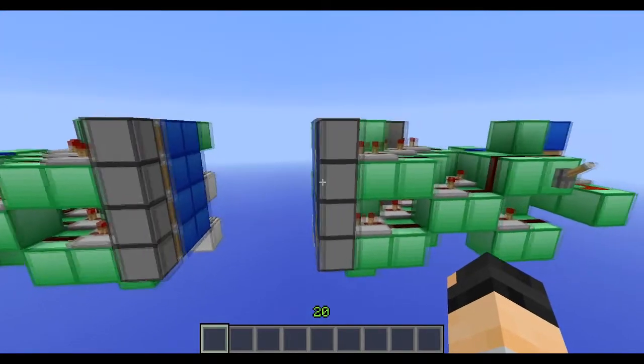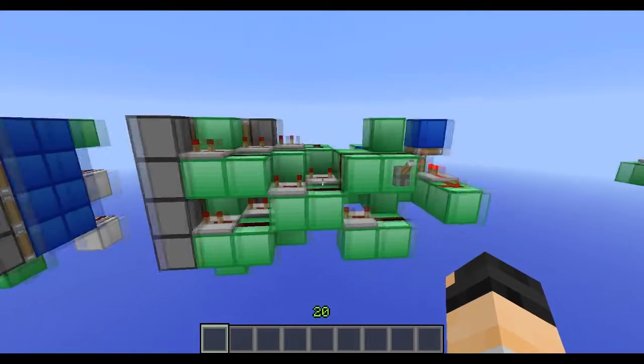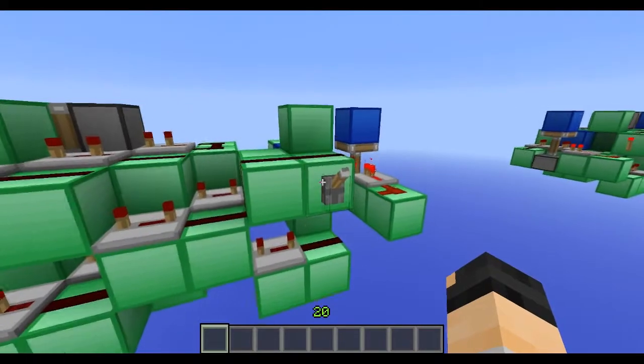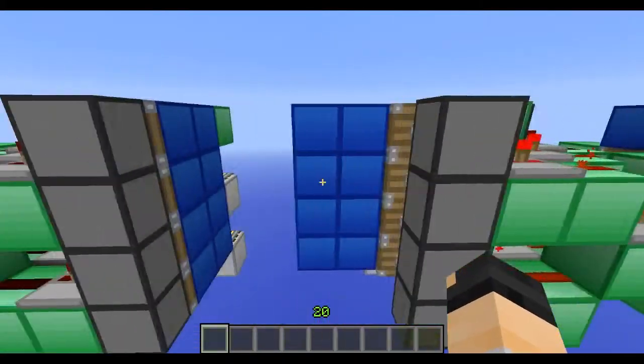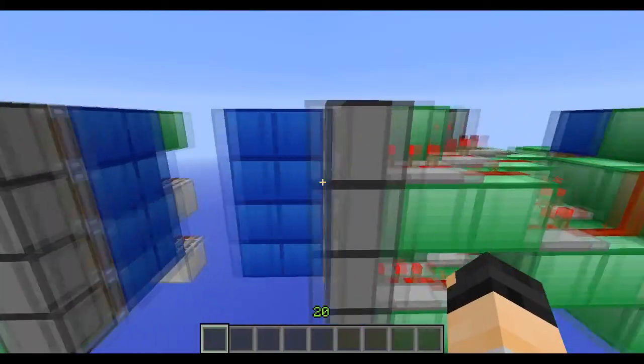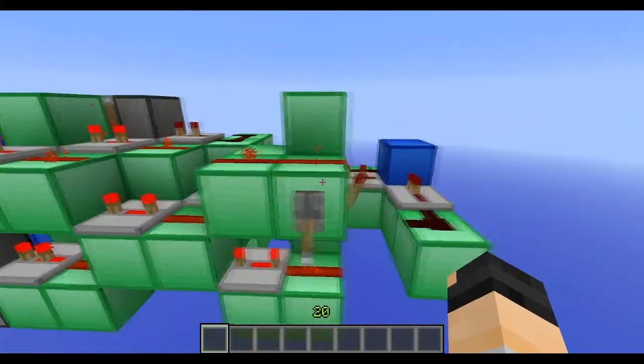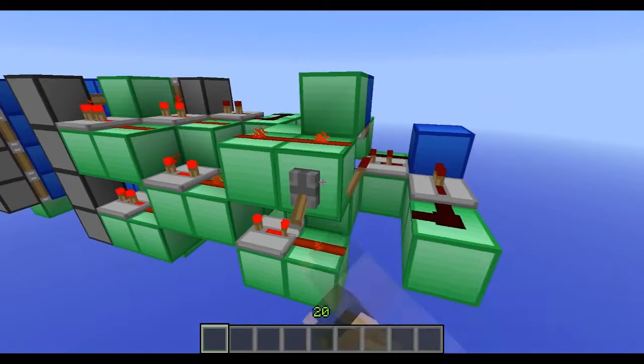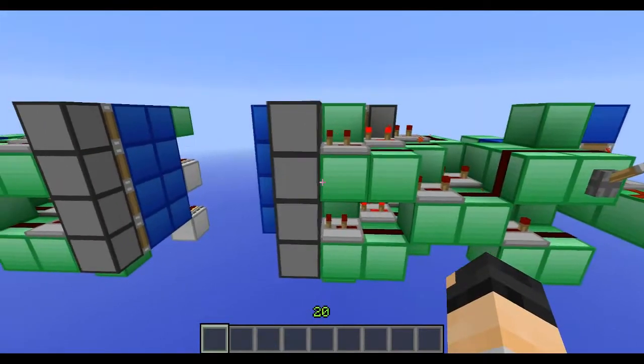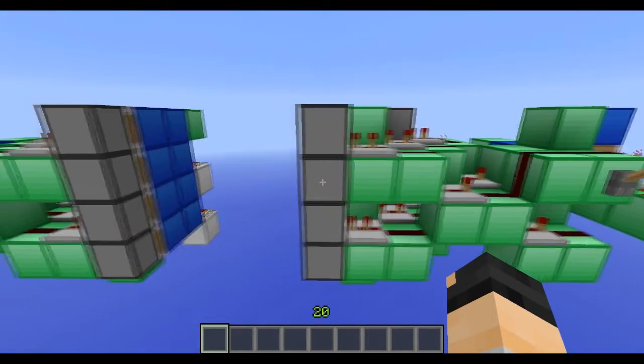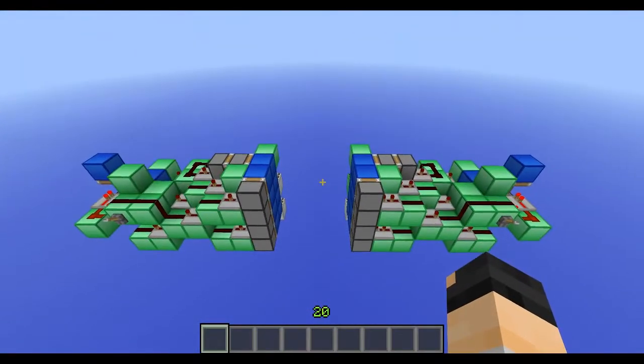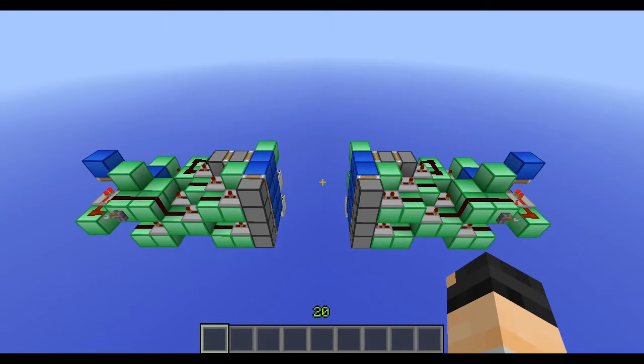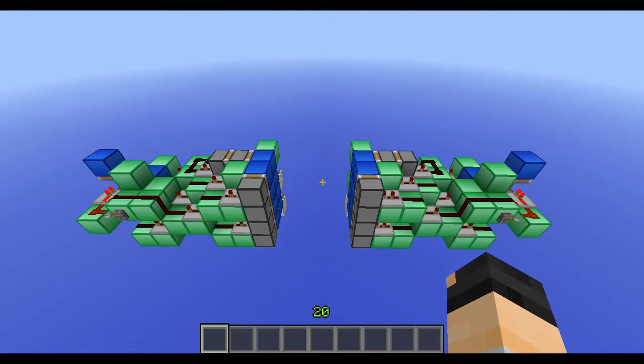And it's exactly the same on the other side, just mirrored, all the redstone is the same. Extends out and extends back in. So I think we'll start with this one and let's start the tutorial.